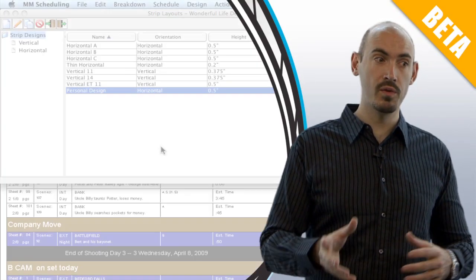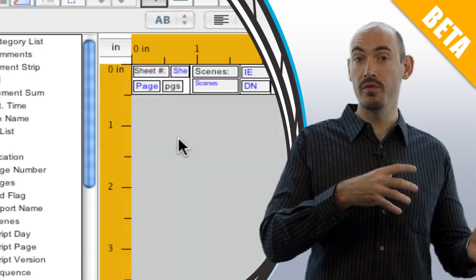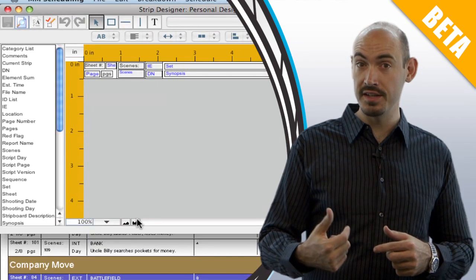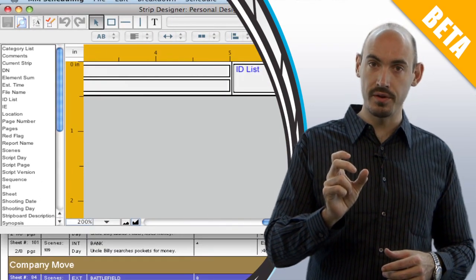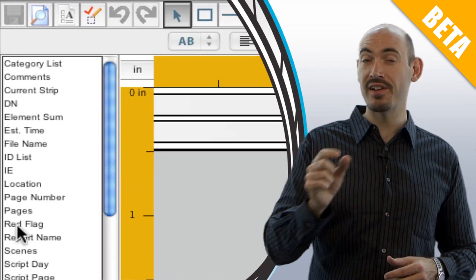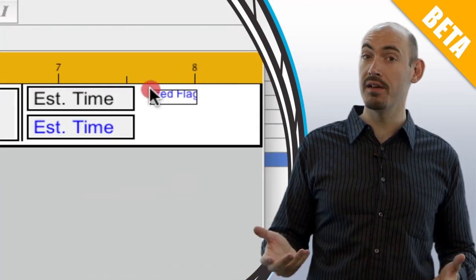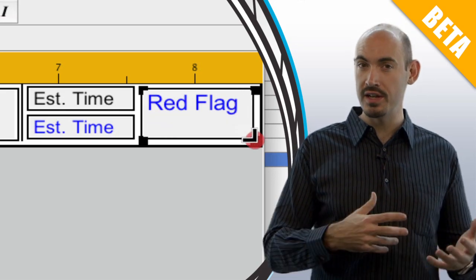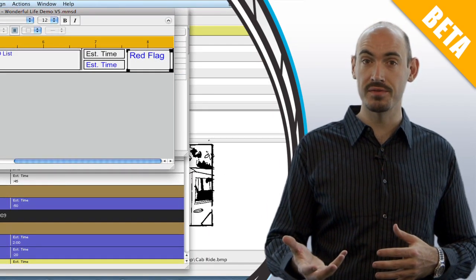I just want to mention that if you're using a strip layout from one of your own personal schedules, or you've imported one of your own designs, you may not see the red flag on the strip board. You're going to have to go into the designer and add the red flag, and that's something I'll cover in one of the more advanced tutorials — I just want to mention it in case you're playing with that in one of your own personal schedules.